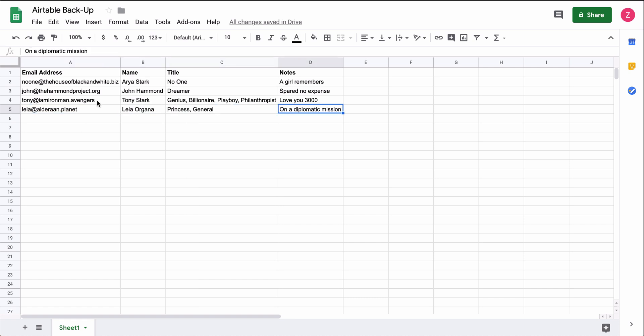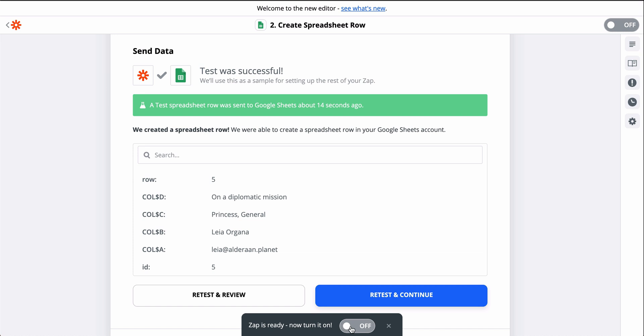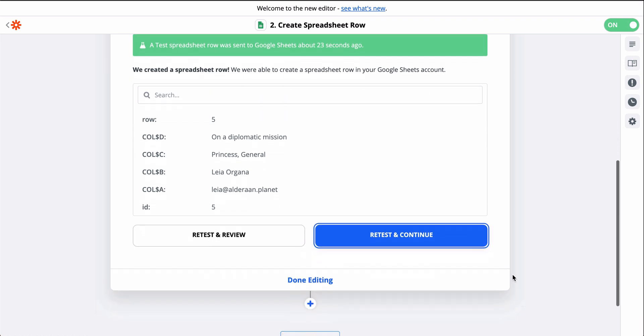Now, every time a row is added in Airtable, Zapier will automatically add it to Google Sheets for me. I won't have to copy, paste, or make mistakes. It'll all just happen in the background for me.